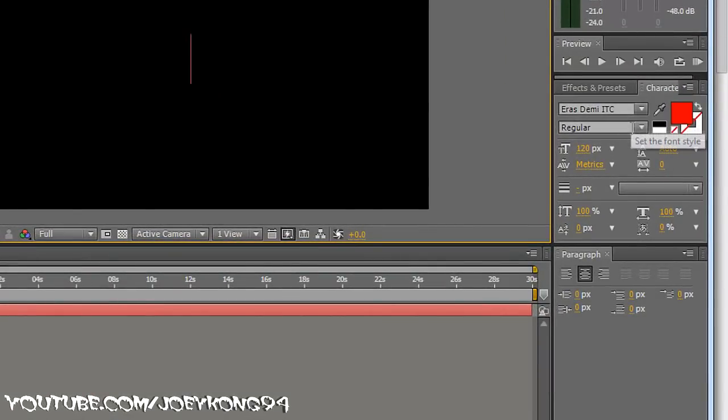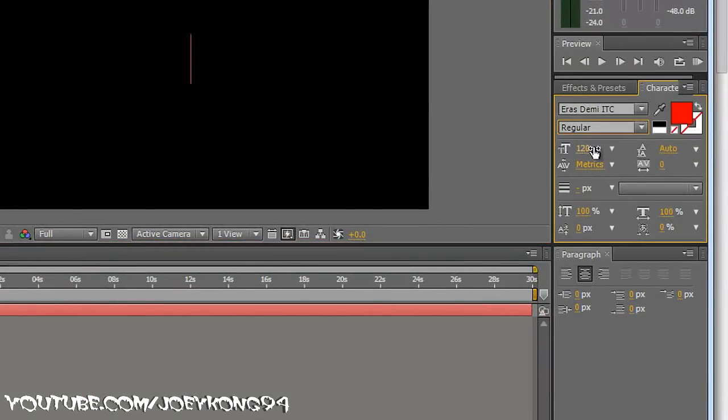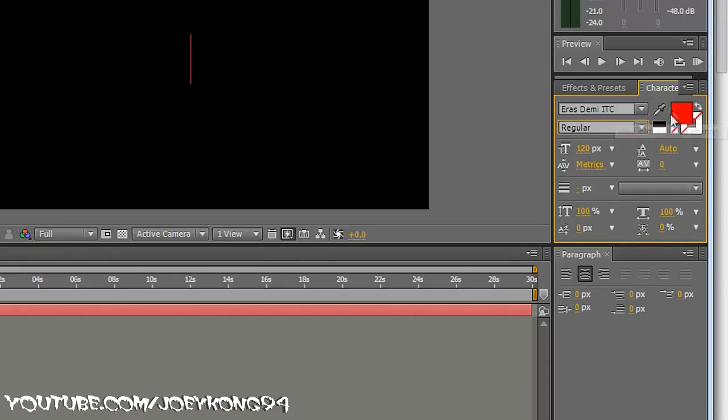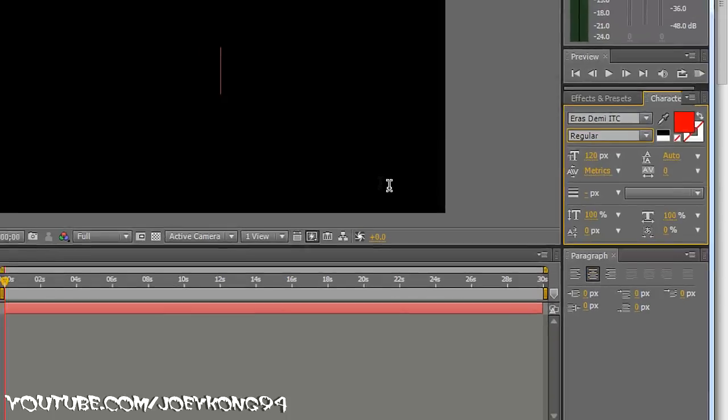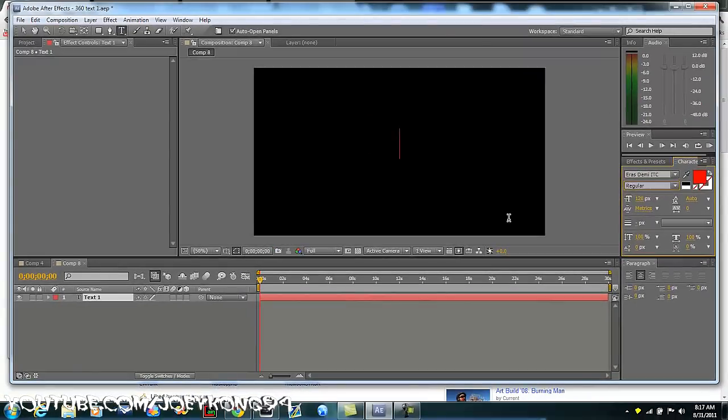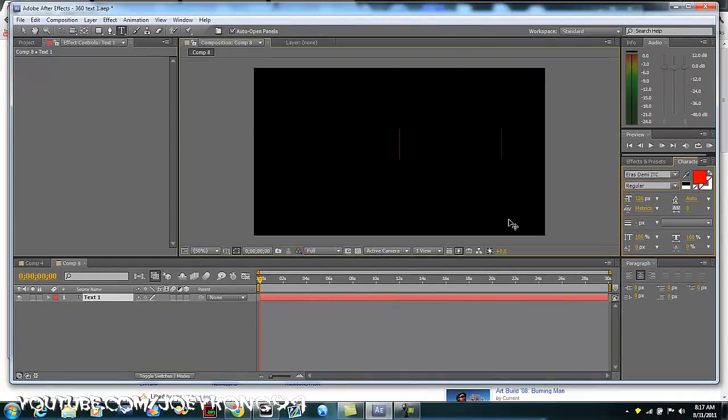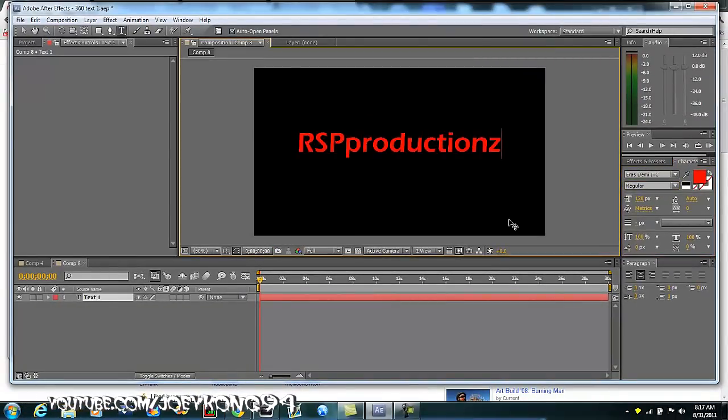The boldness or italic, whatever, the size, the color will change, but once you get to the next step, it changes, the color goes back to white. Paragraph, make sure it's set centered, and type what you want to type in. I'm gonna hit control V to paste RSP Productions.